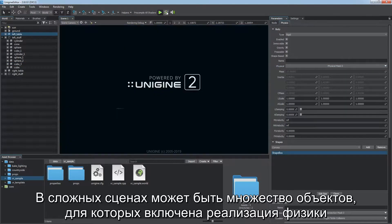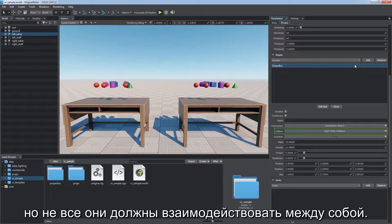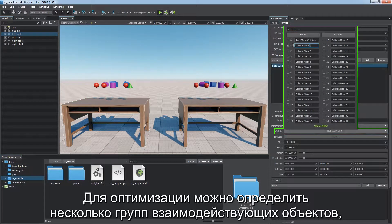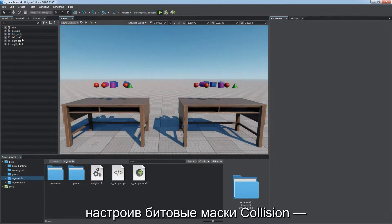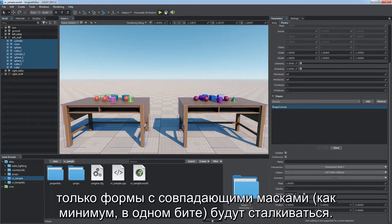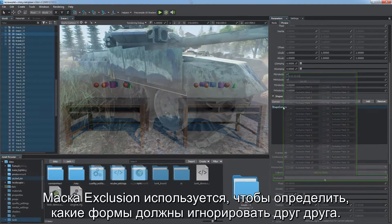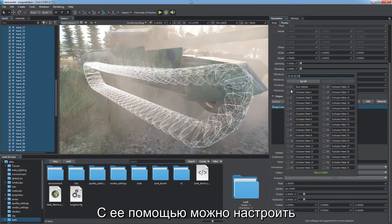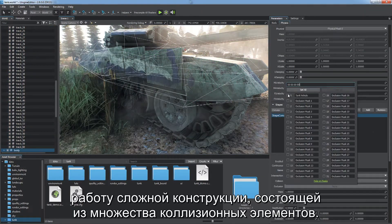In a complex scene there may be multiple physics-driven objects, not all of which are required to interact. For optimization purposes, you can define several groups of interacting objects by adjusting collision bit masks. Only shapes with matching masks — at least one bit — will collide. Exclusion masks can be used to define shapes that should ignore each other, allowing you to fine-tune a complex rig made of multiple colliding parts.